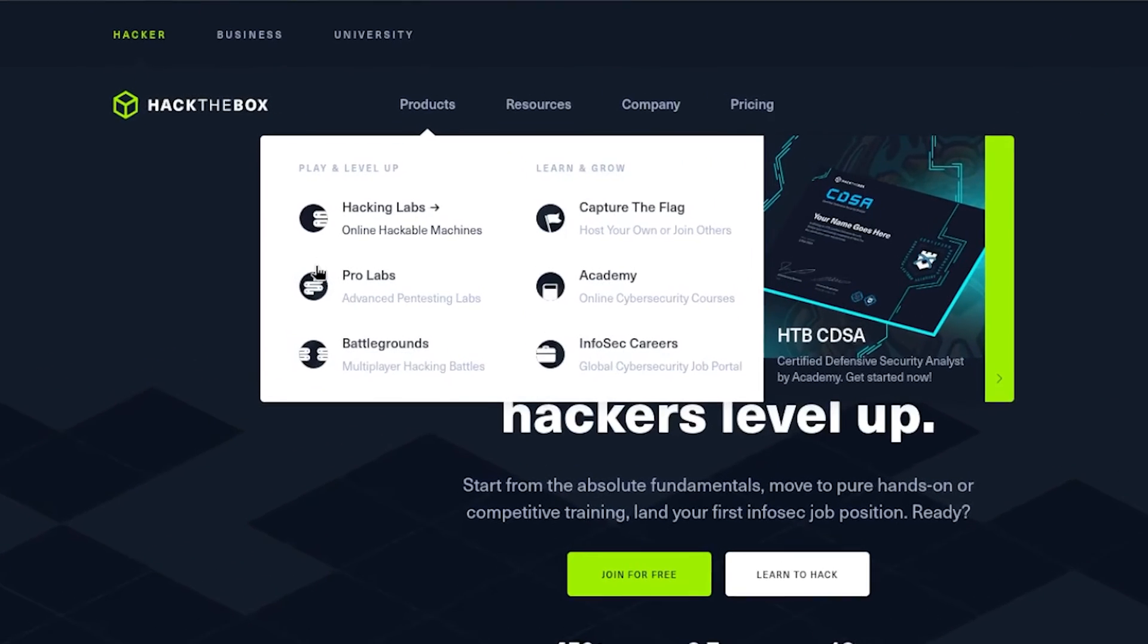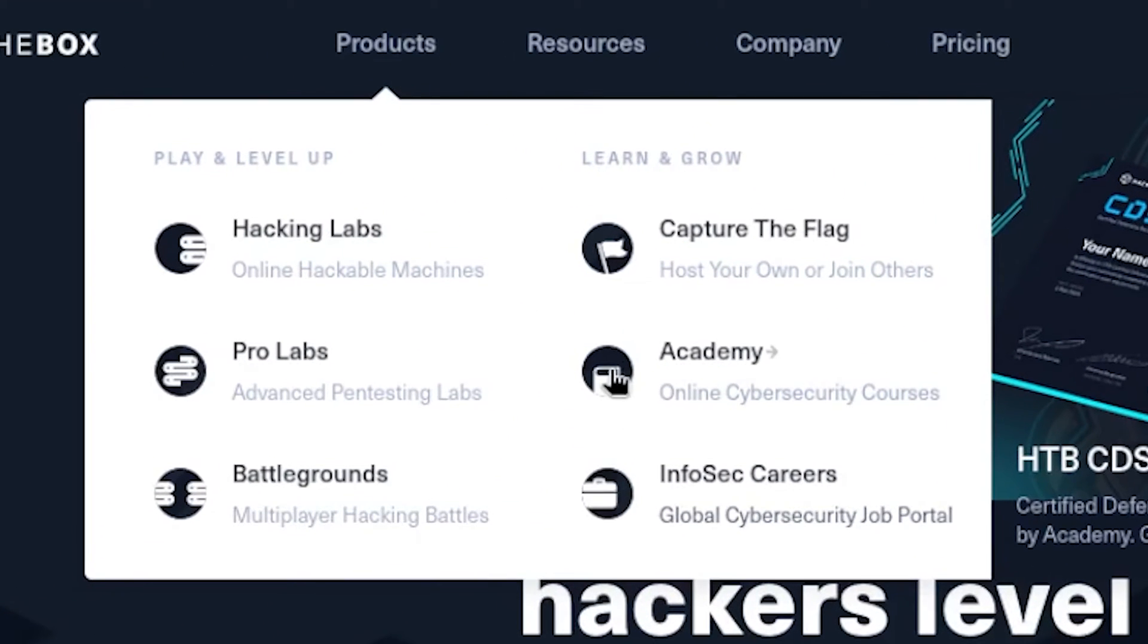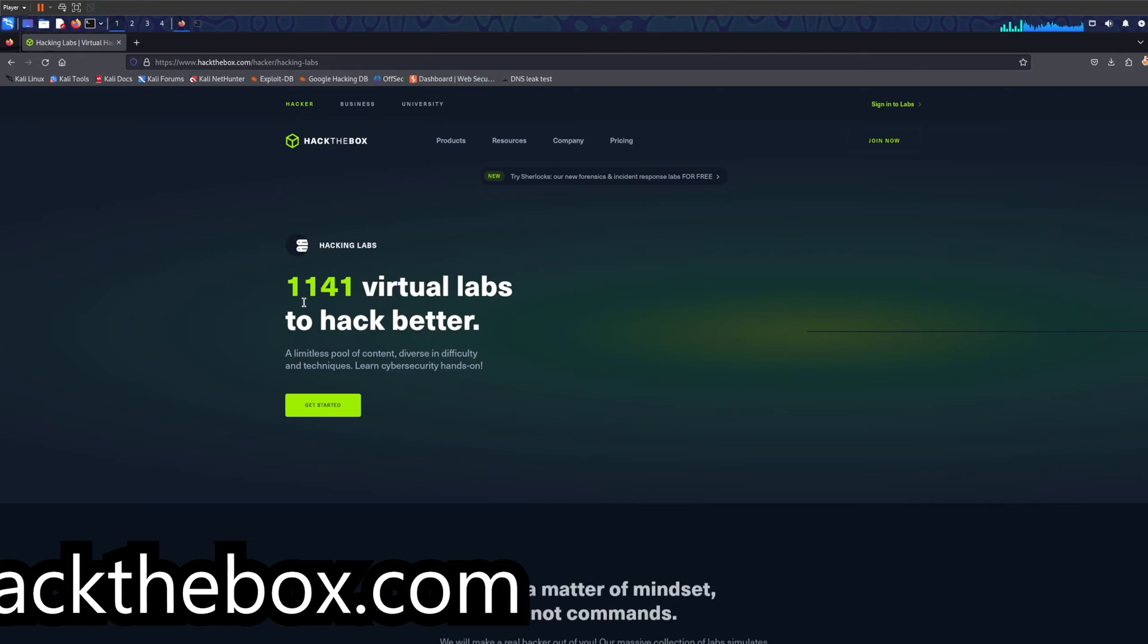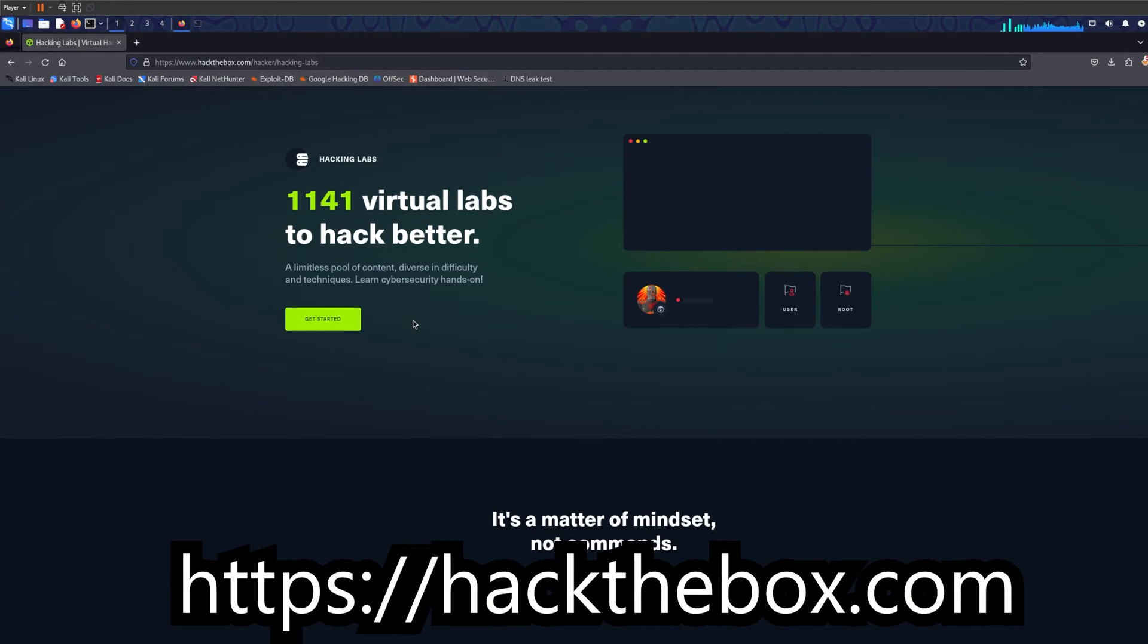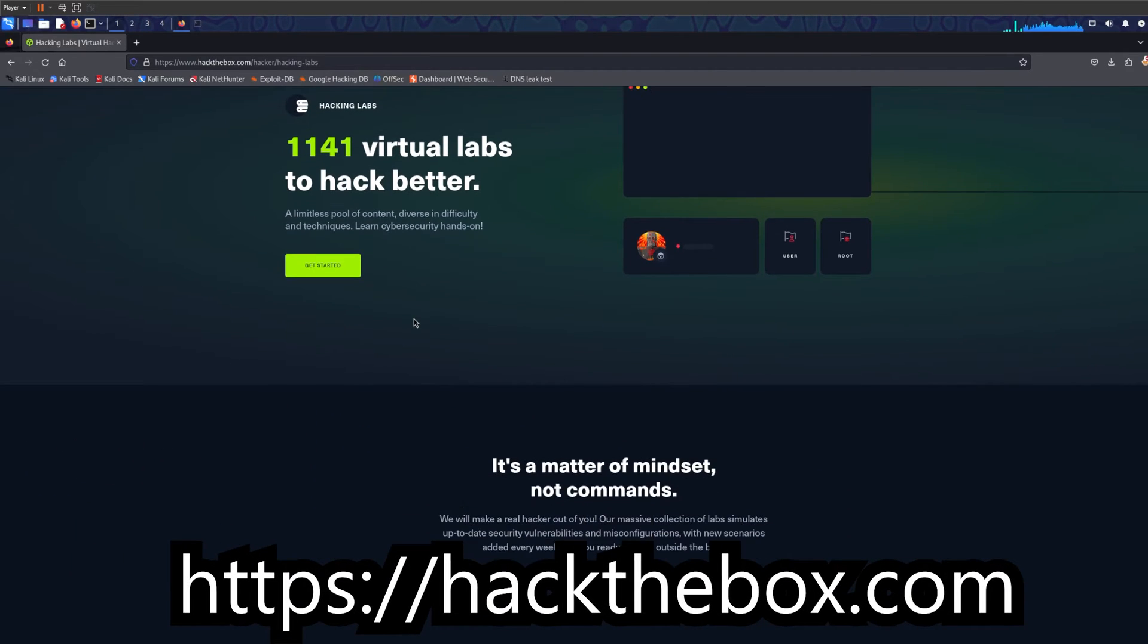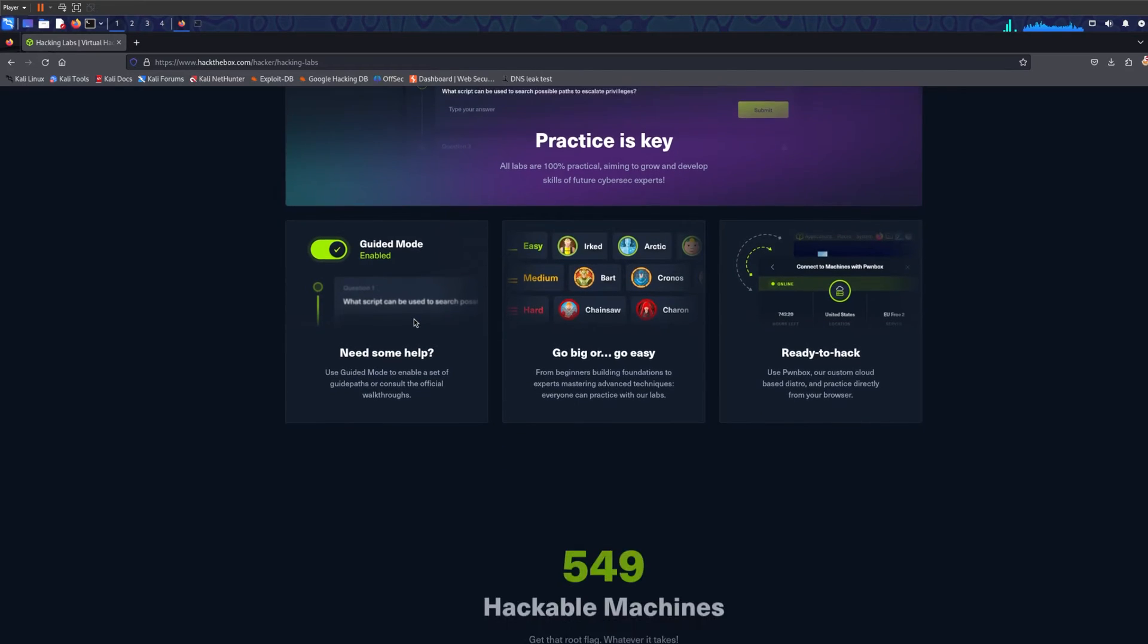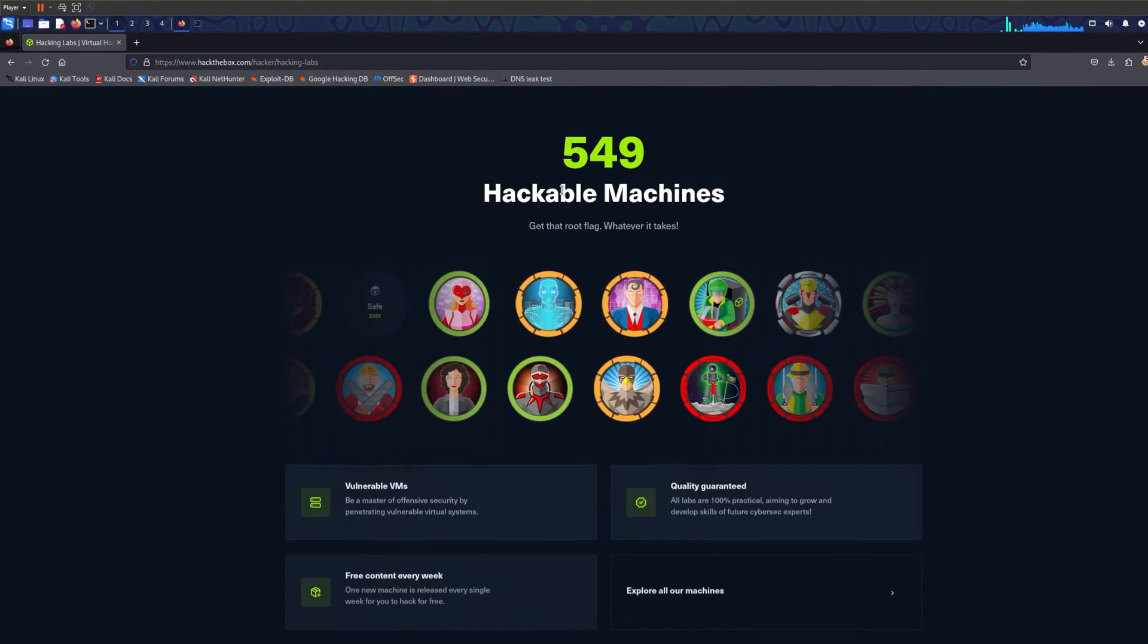The second one is Hack the Box. I know it's paid, unfortunately, however it has a student discount. If you sign up with your student email it will give you I think a 30-40% discount, so make sure to sign up.